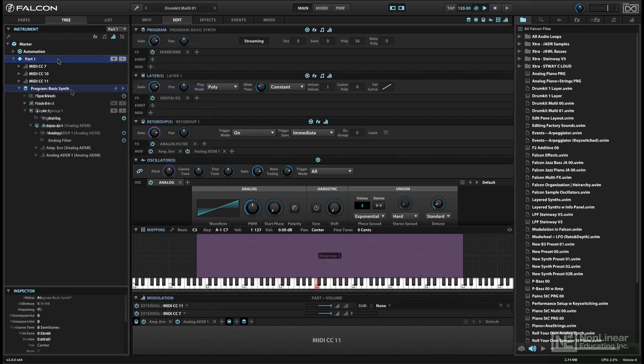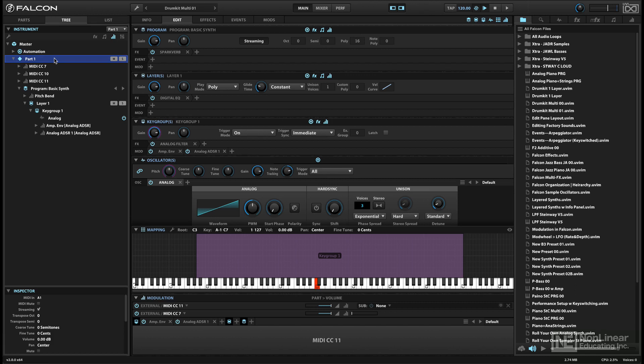Above the program level is a part. A part consists of one program, as I just described.